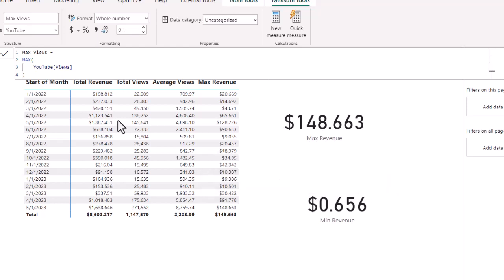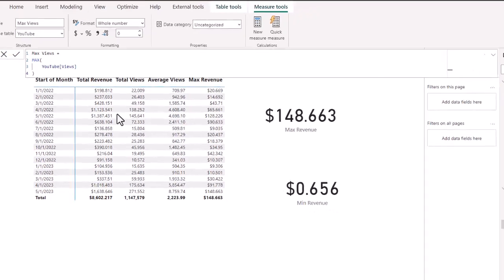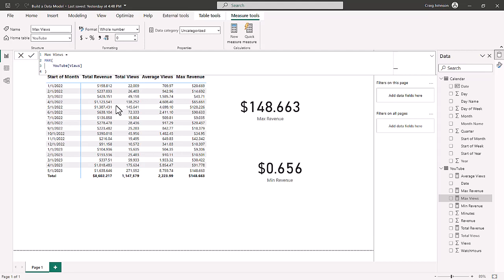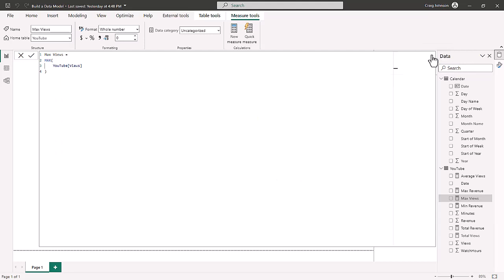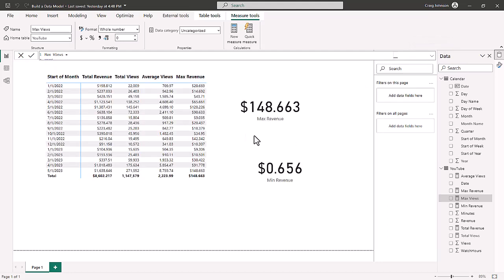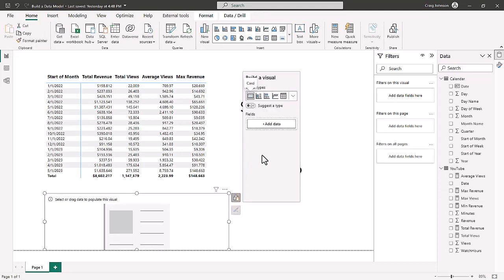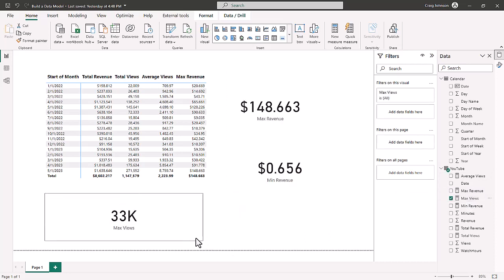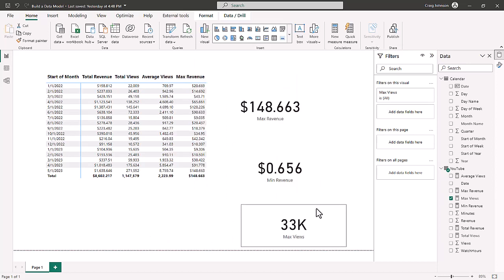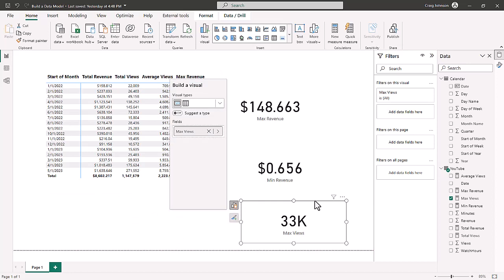Remember, the measure resides in the fact table and is contextually based — until we show it in a visualization, we won't actually see it. To see the measure, we go to the home table, add a card visual, and bring in the max number of views. The maximum number of views on any given day was 33,000. So on one day, this channel had 33,000 views. The most money made in any given day was $148, and the least was 65 cents.